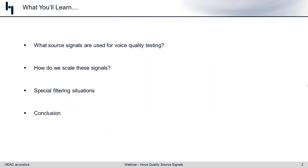Today's agenda is pretty straightforward. We'll talk about the types of signals that we use for voice quality testing or conversational quality testing. We'll talk about calibration issues like scaling the signals, briefly touch on a few special filtering situations, then wrap it up.